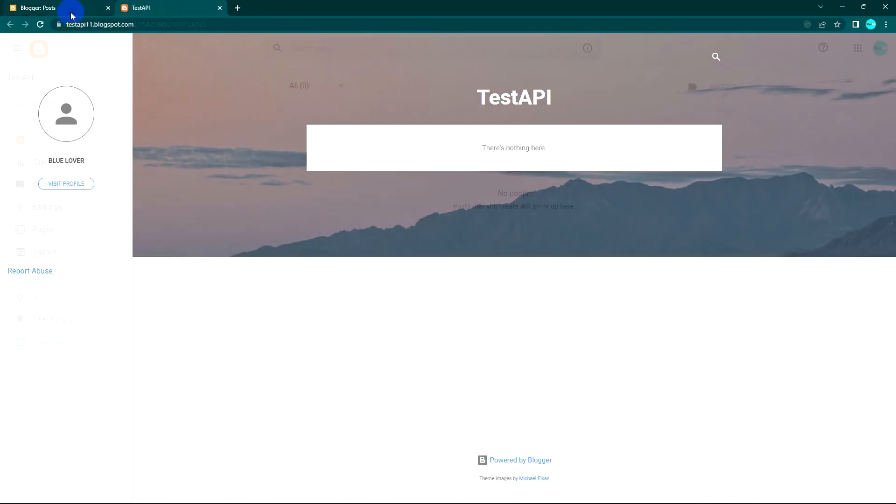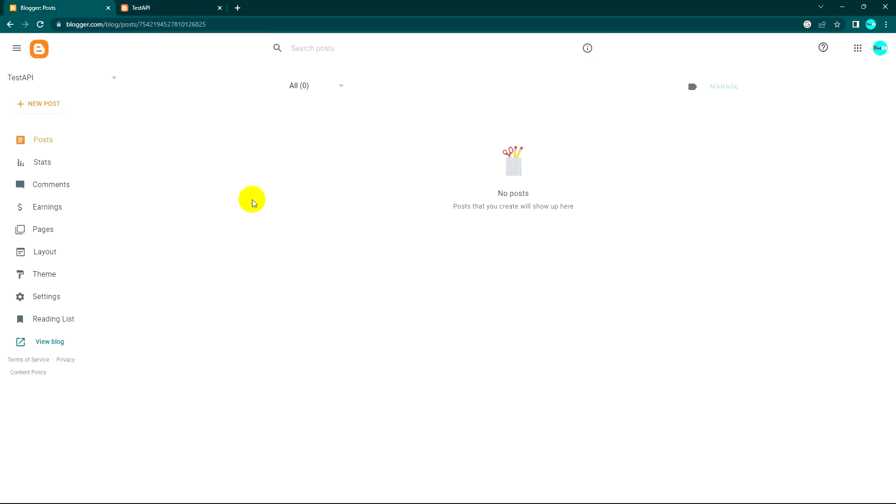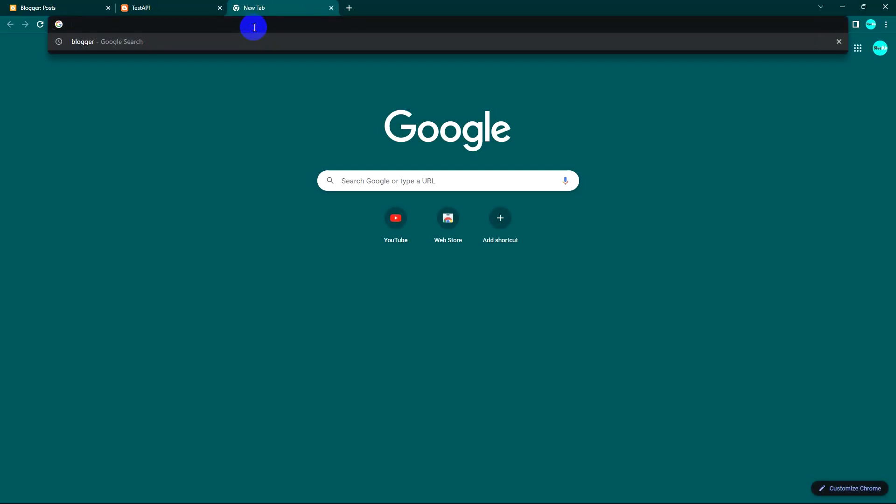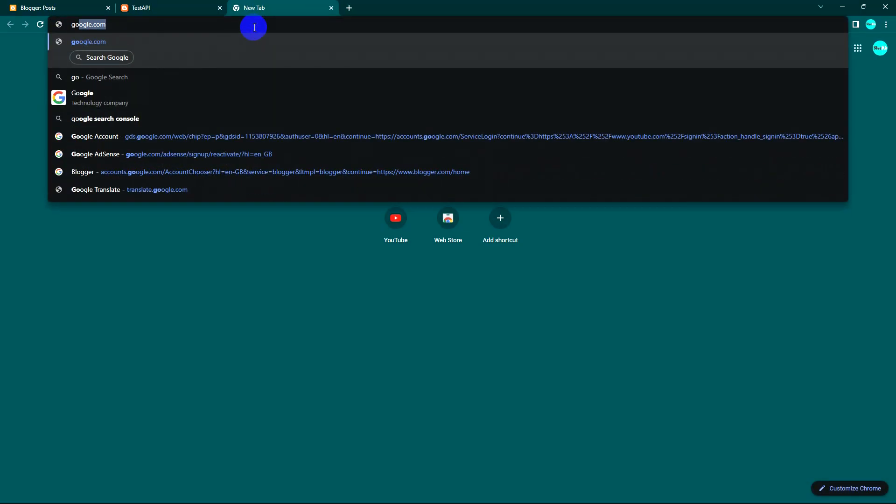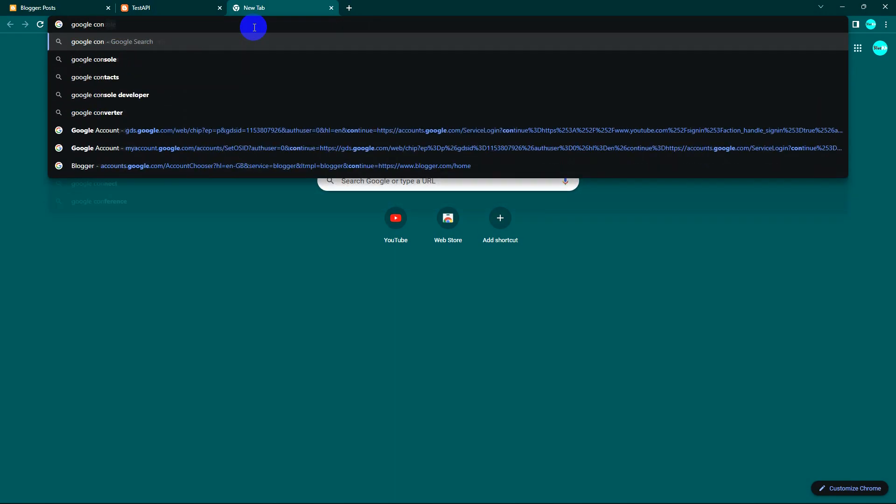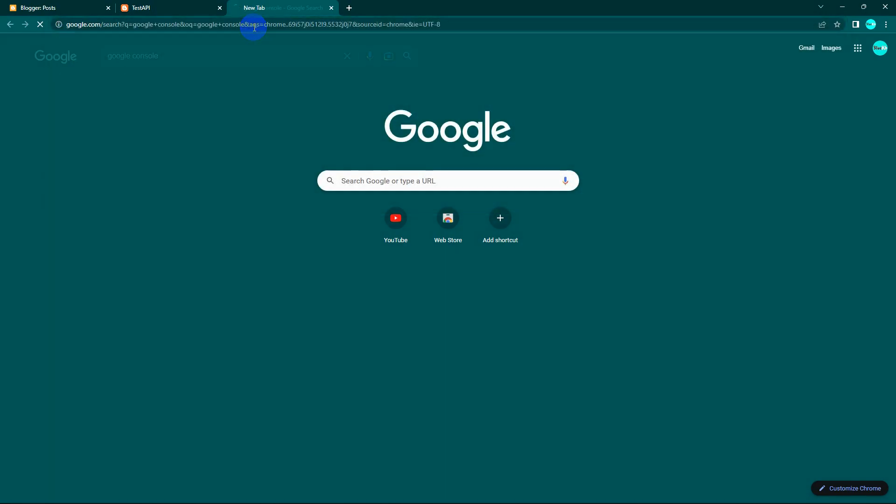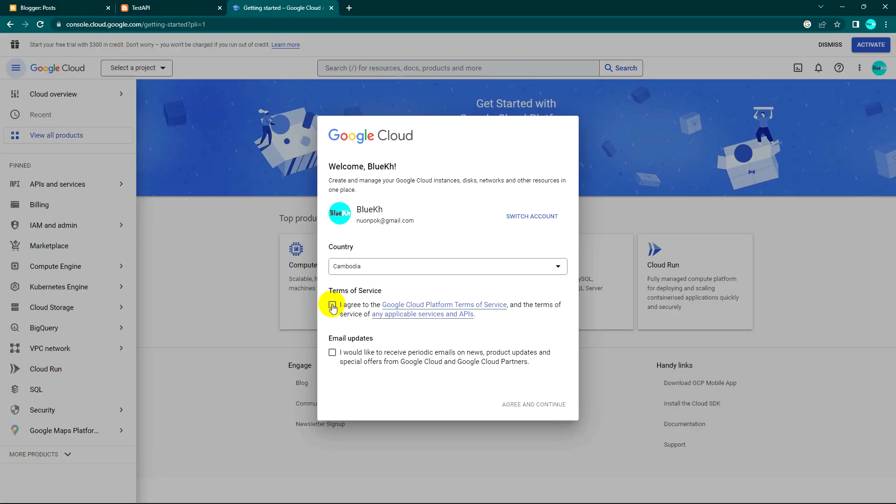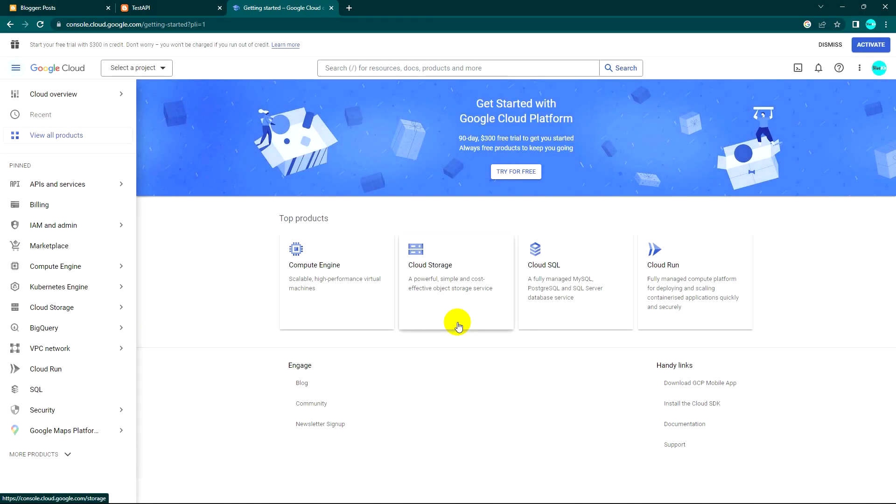After that we'll go to Google Cloud Console. We need Google Cloud Console to enable our API to make it accessible for Blogger API. This is my first time here, so I need to agree and continue.